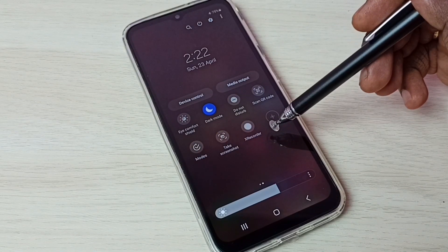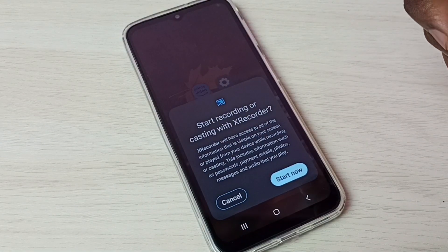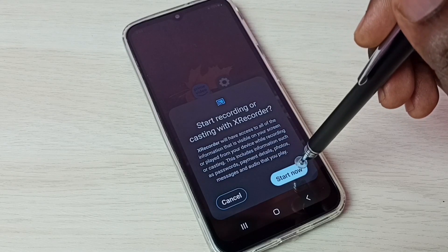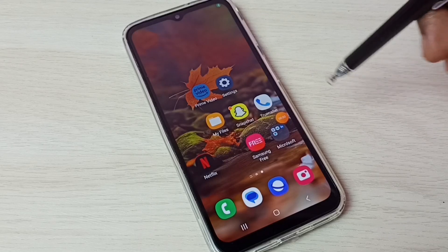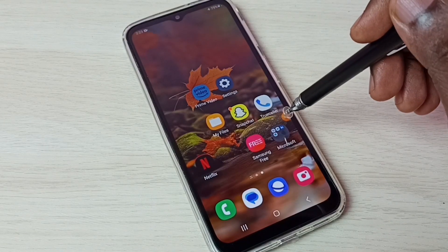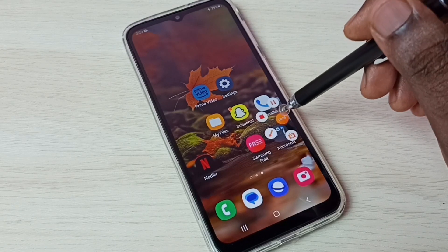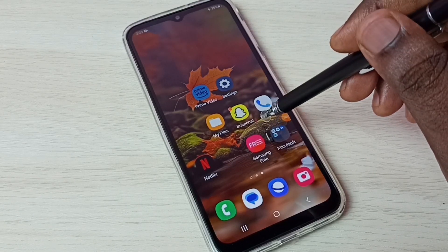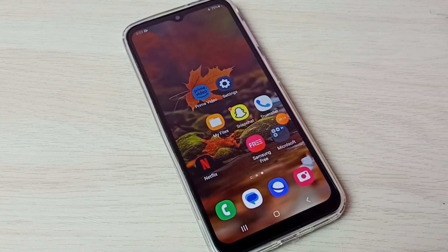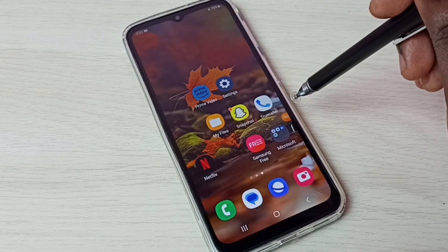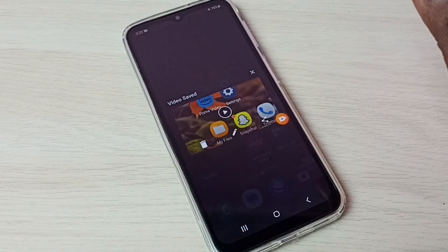That way we get the S Recorder button. Tap on this button and you can see the 'Start Now' pop-up. Tap on Start Now — recording has started. Here we can see the recording time. Tap on the floating ball — here we have pause and stop options. I have paused recording. Now let me stop the recording using the floating ball, then tap Stop. Recording has stopped.